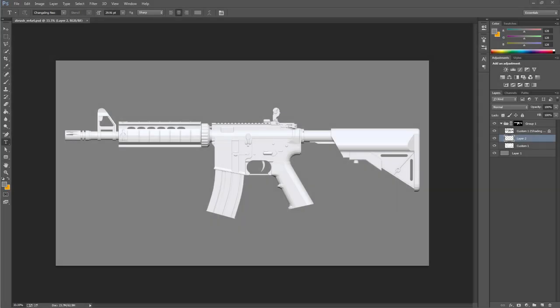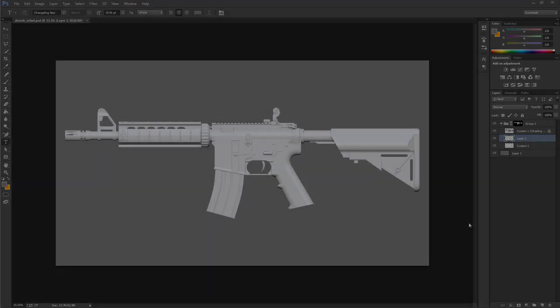What you can see on screen now is the typical type of template I would use when starting a new gun design. This particular template came out of ZBrush but the 3D Coat version looks incredibly similar. I'll run you through the process of how to create this for both 3D Coat and ZBrush, and while doing so I'll talk about some of the advantages and disadvantages between the two programs.